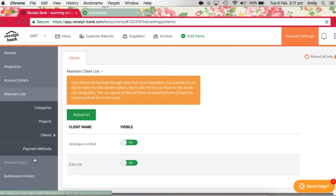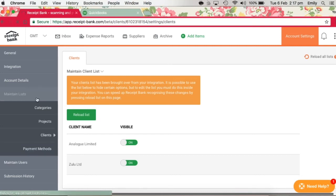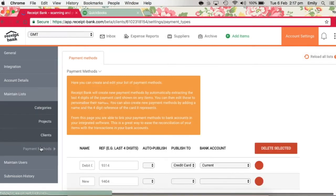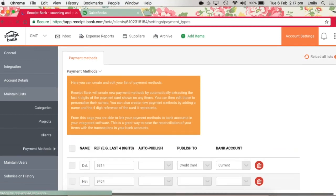Finally, in order to successfully publish receipts, your purchase invoices and credit notes to QuickBooks Online, the first thing you should do is link your Receipt Bank payment methods to your QuickBooks Online bank accounts. So that's within this payment methods section here.